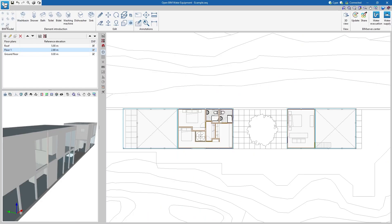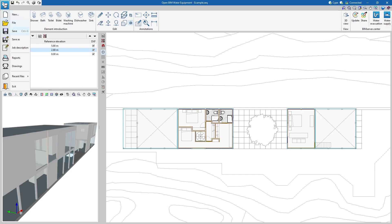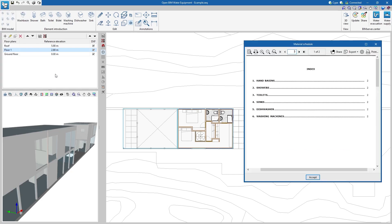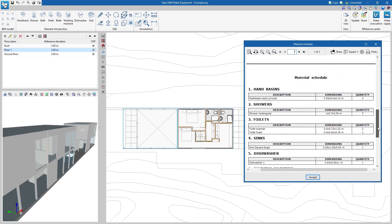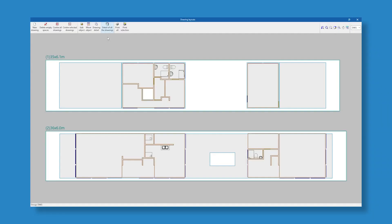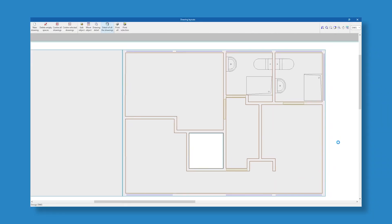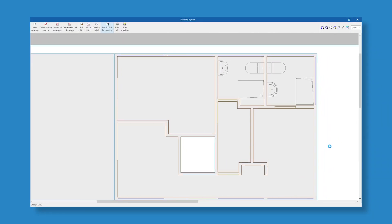Finally, a detailed report of the equipment entered can be obtained, as well as the drawings of the job. These documents can be printed directly or exported in different formats.